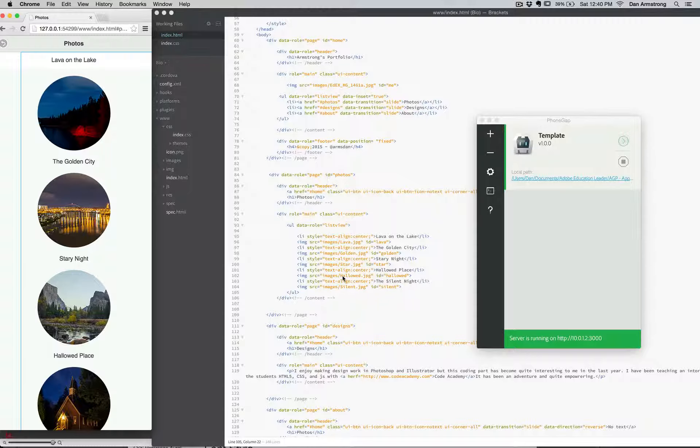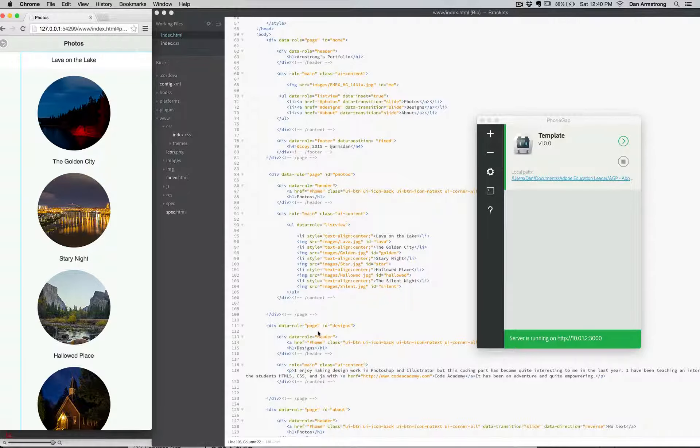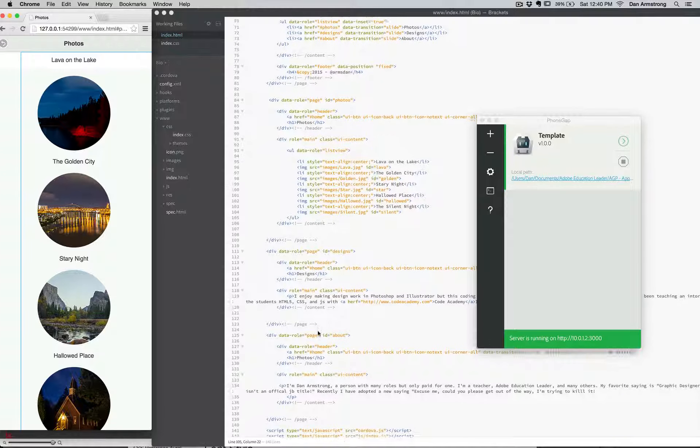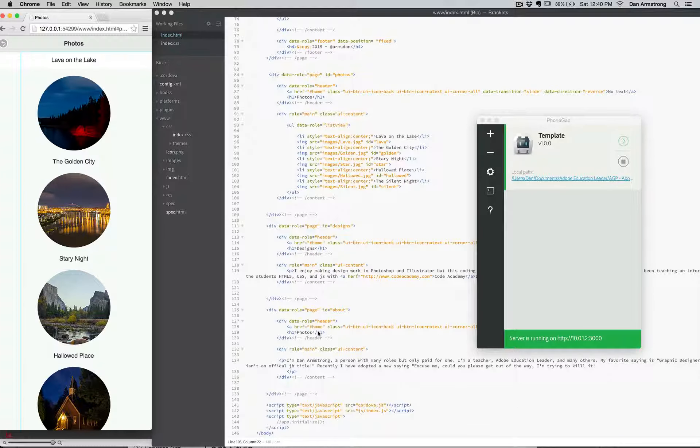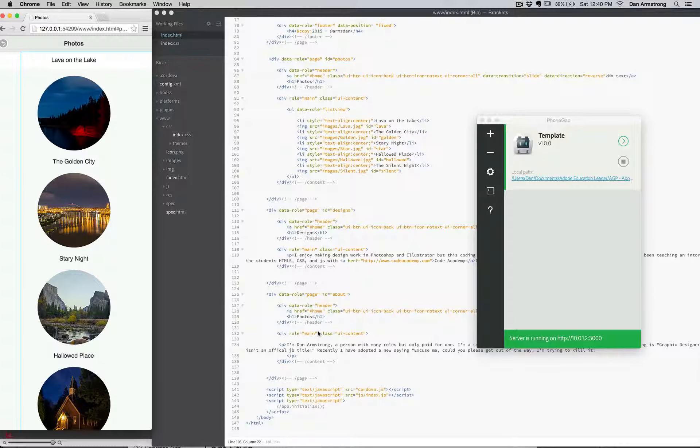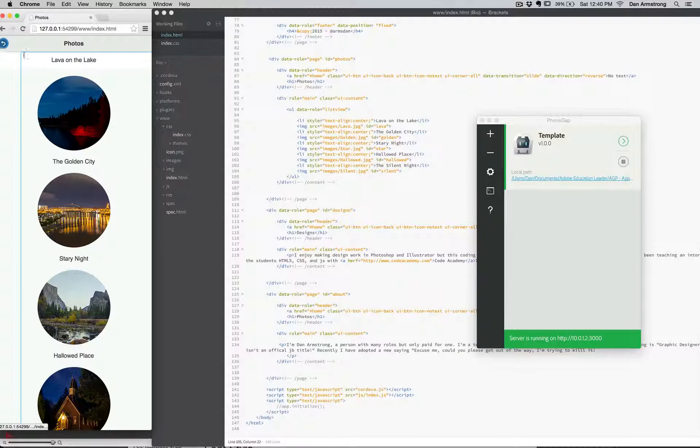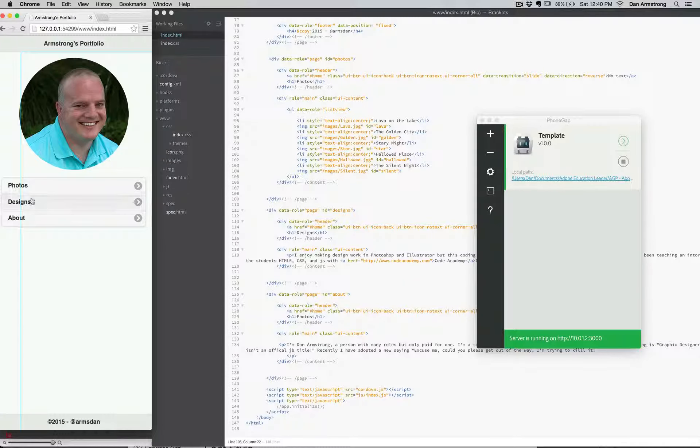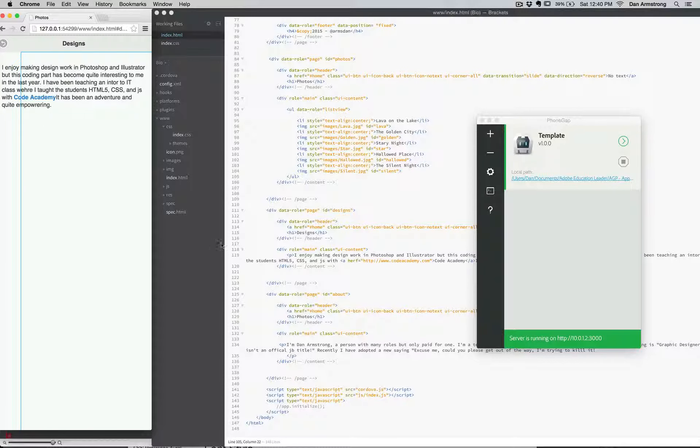if there's a different way to do that. They seem to work out okay that way. And then I just named them a little bit differently when I got down here to the designs and the Code Academy